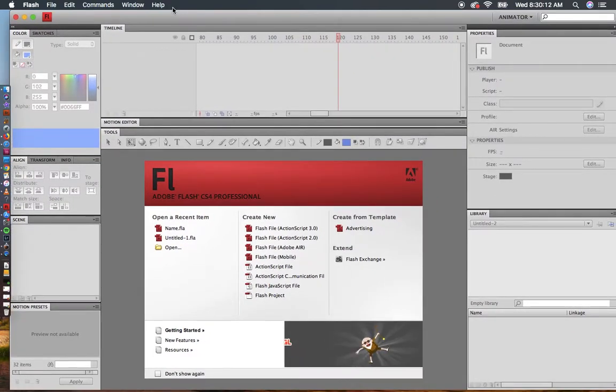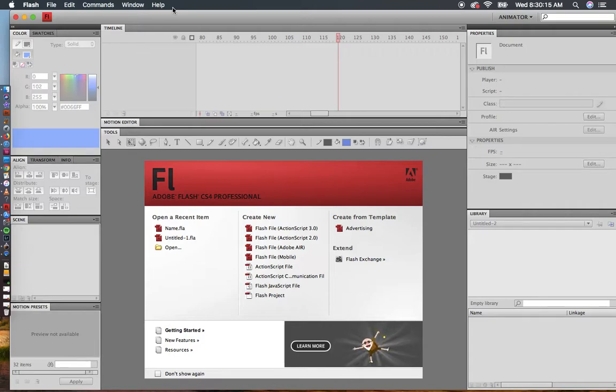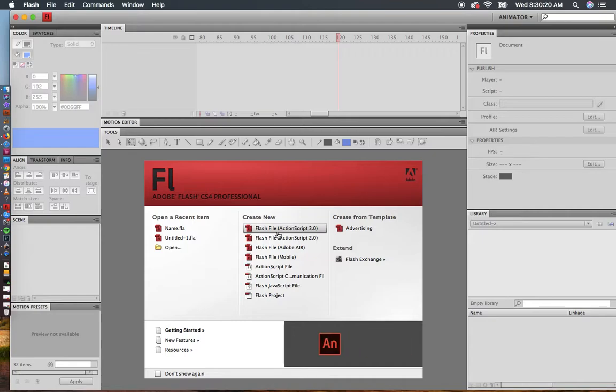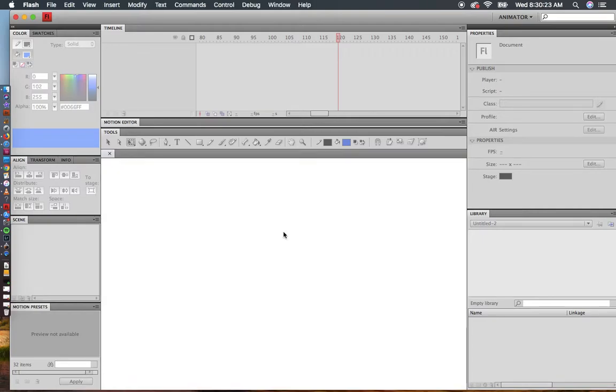Hello there. In this name animation, I'm going to show you how to use motion tweens to create your name animation. I'm going to create a new Flash file. I'm in Flash CS4, ActionScript 3.